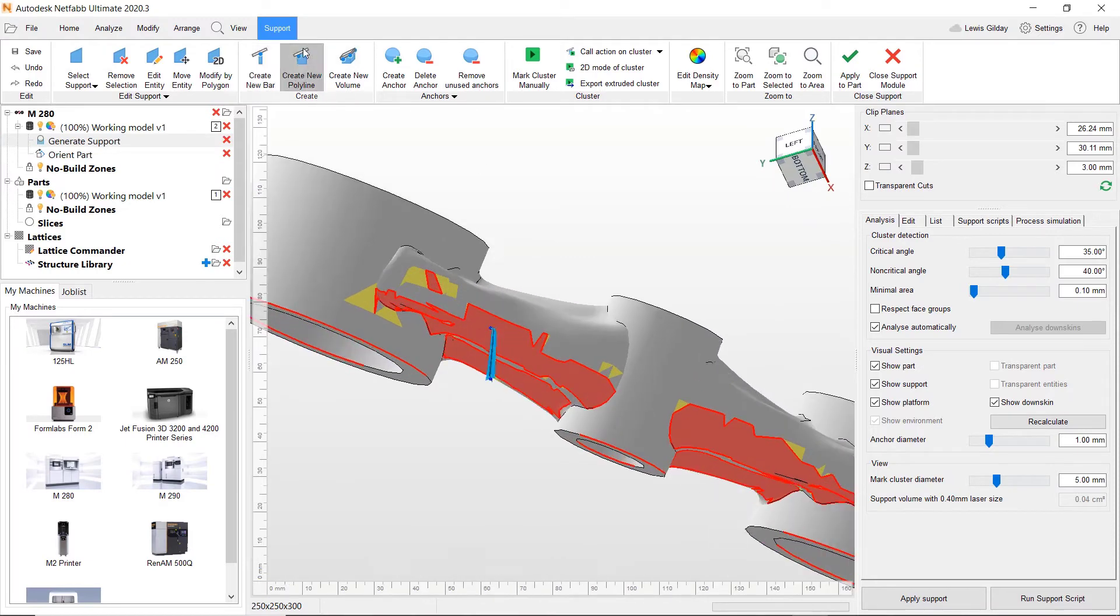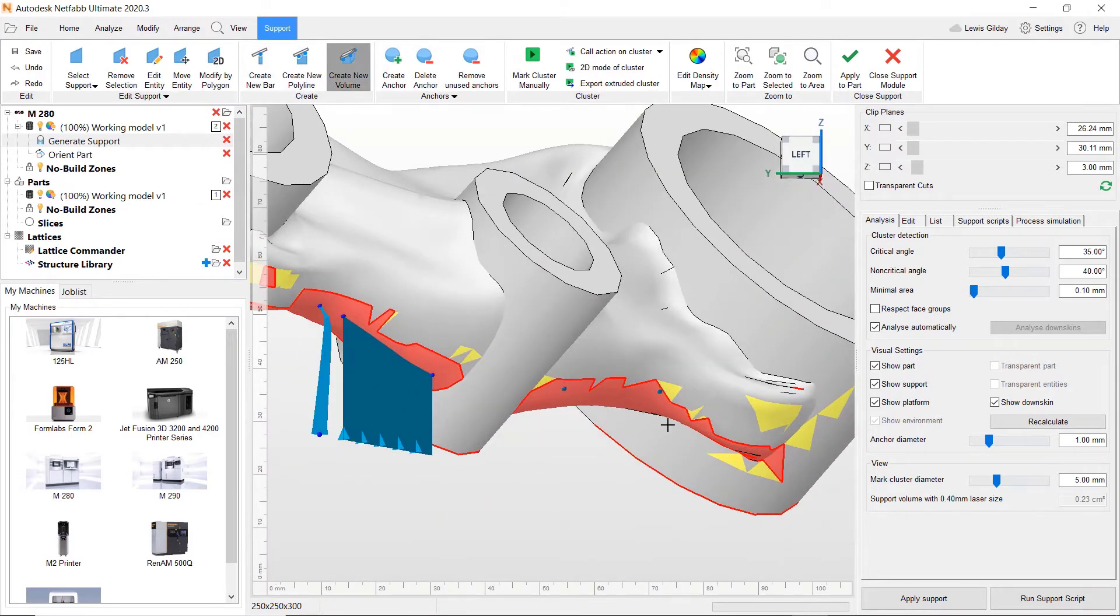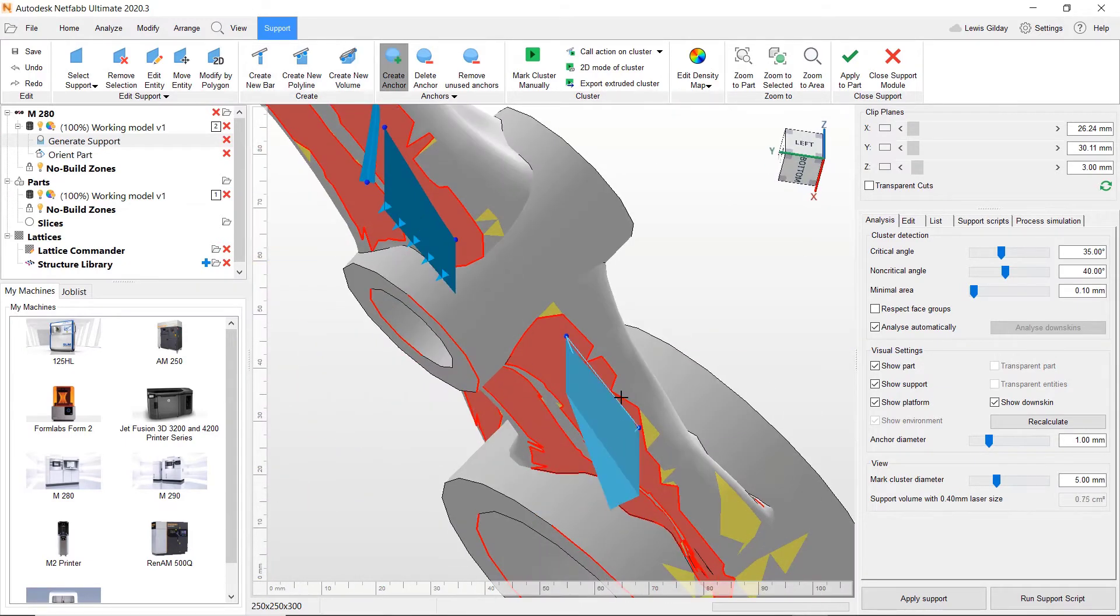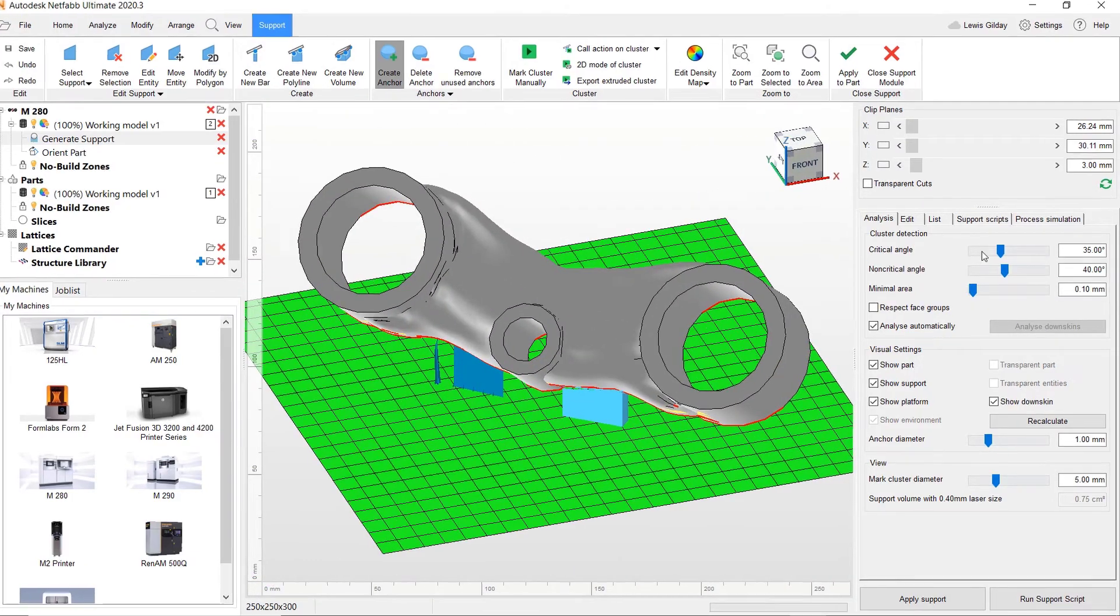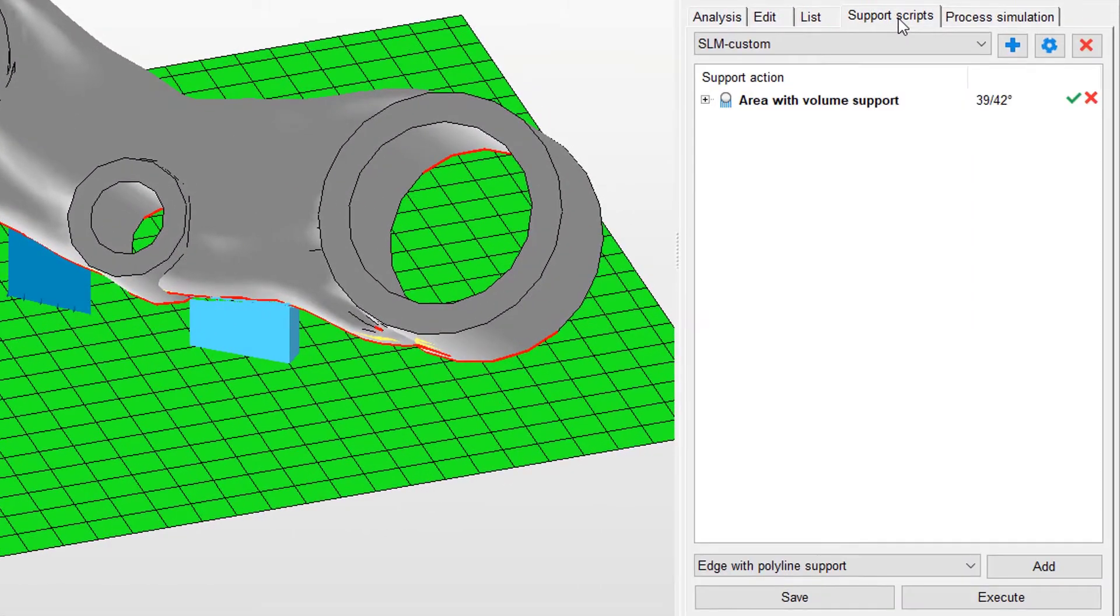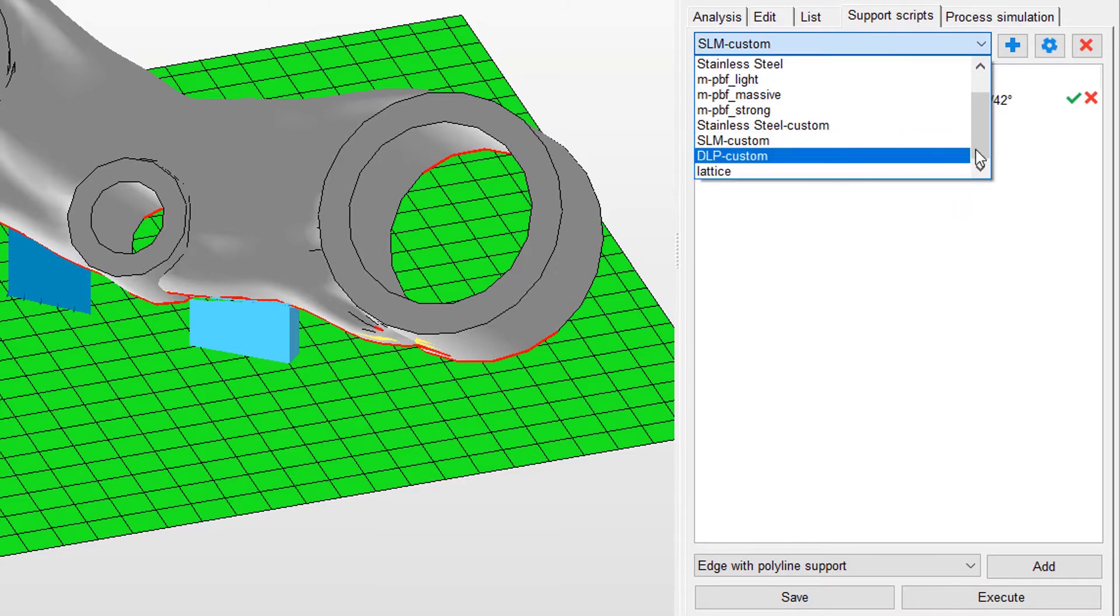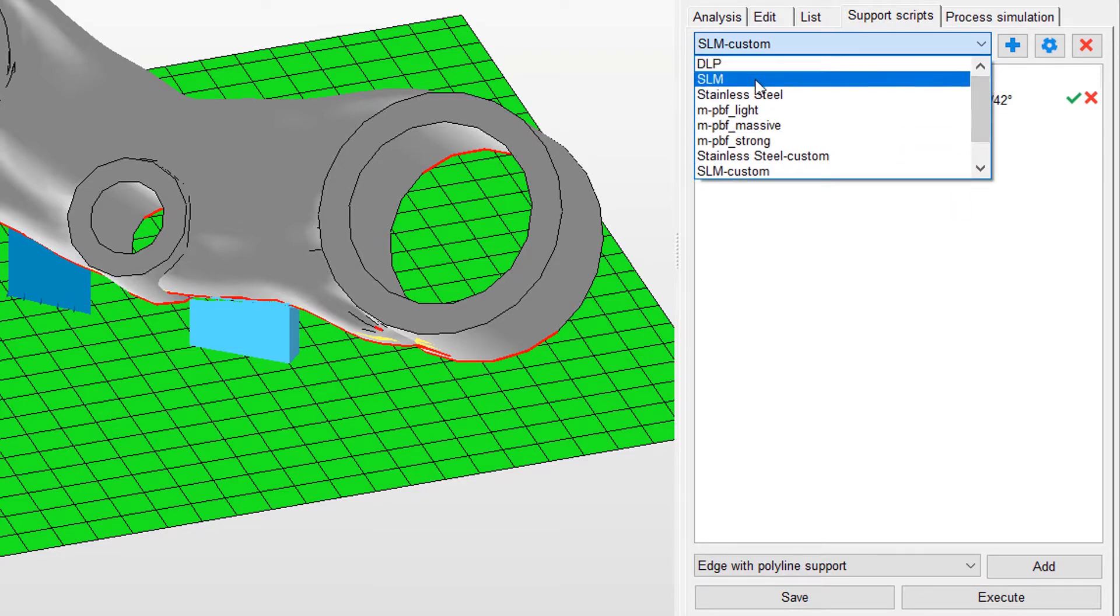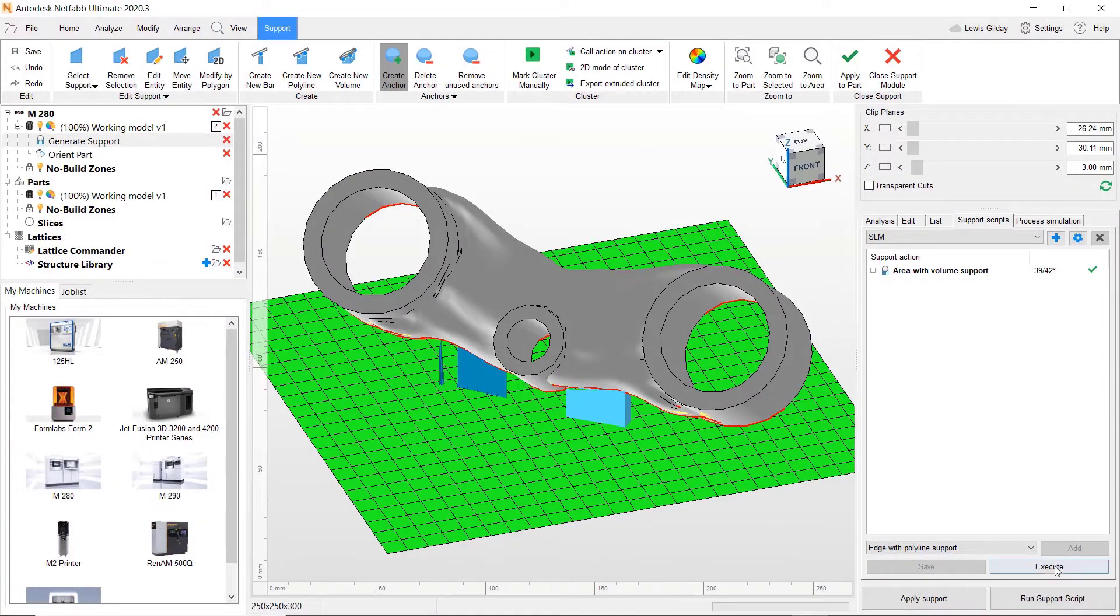Supports can be created manually with bars, polylines or volume. Alternatively, there are support scripts which can quickly populate the necessary supports based on some predefined rules and parameters.